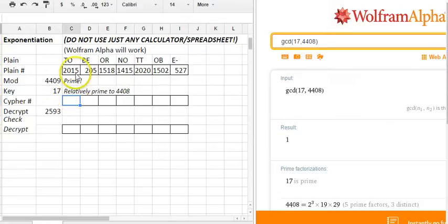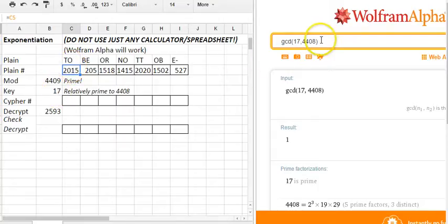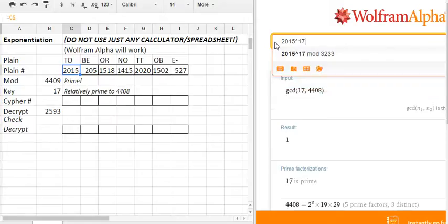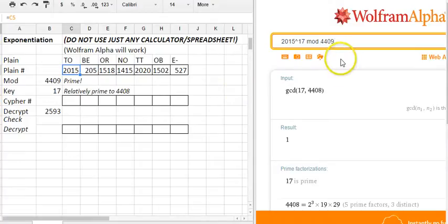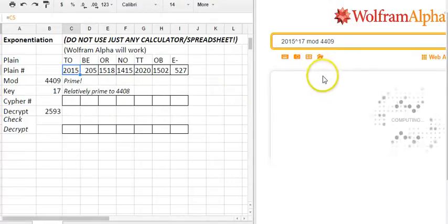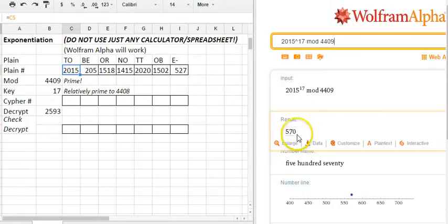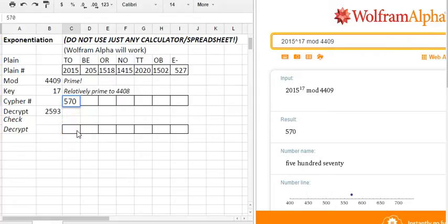Now we're going to do the cipher. We're going to raise the numbers from the plain text to the power of 17, and this is where you really need to be doing something on a somewhat sophisticated calculator. 2015 to the 17 mod, it's suggesting something somebody's previously done this calculation with a different mod, so mod 4409. Remember it's 4409 not 4408. It gives us 570 and it is trustworthy.